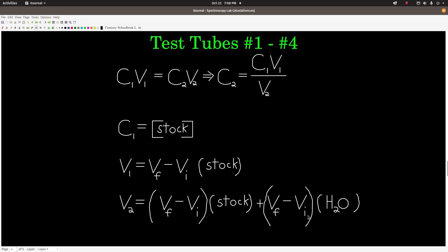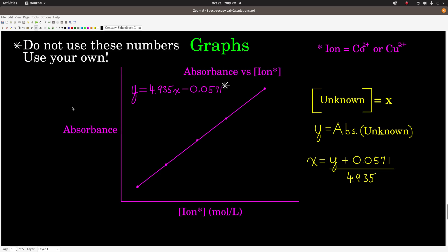Do that for each of the test tubes for each of the two ions, and that will give you your concentrations of cobalt 2 ion in test tubes 1, 2, 3, 4, and 5 (which is the same as stock), and copper 2 ion the same — 1, 2, 3, 4, and 5. Now you're ready for your graph.